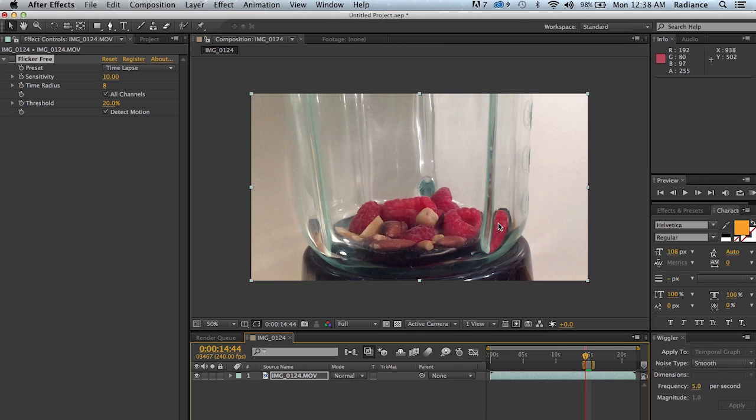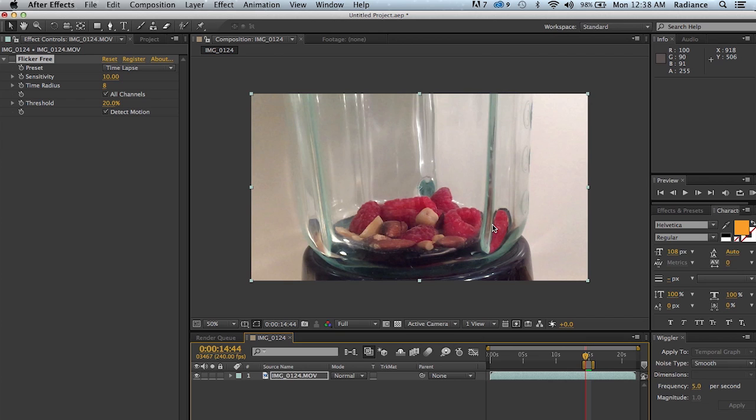Now this is necessary because Flicker Free is a slightly slow plugin. What we're doing is we're analyzing multiple frames over time, so quite often we'll be trying to analyze 15 or 17 or even 21 frames all at the same time for a single frame, and so this results in it being a little bit slow, but there are some ways that you can speed it up, and that's what we're going to talk about.